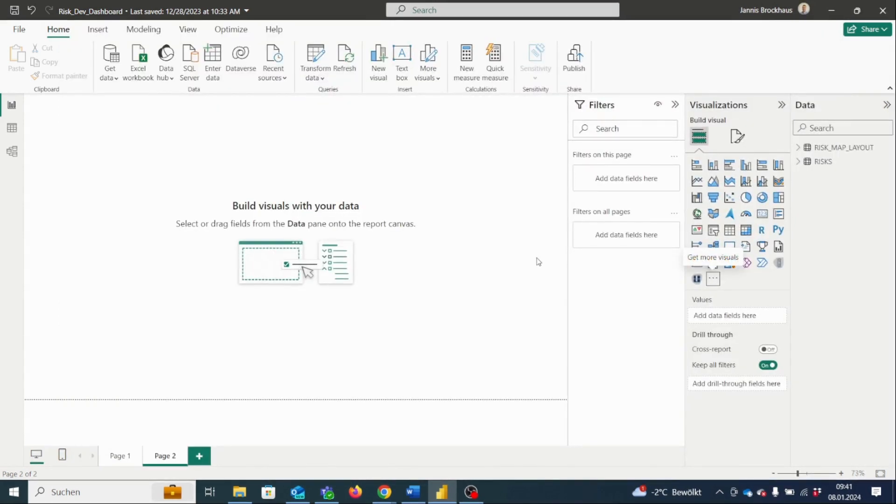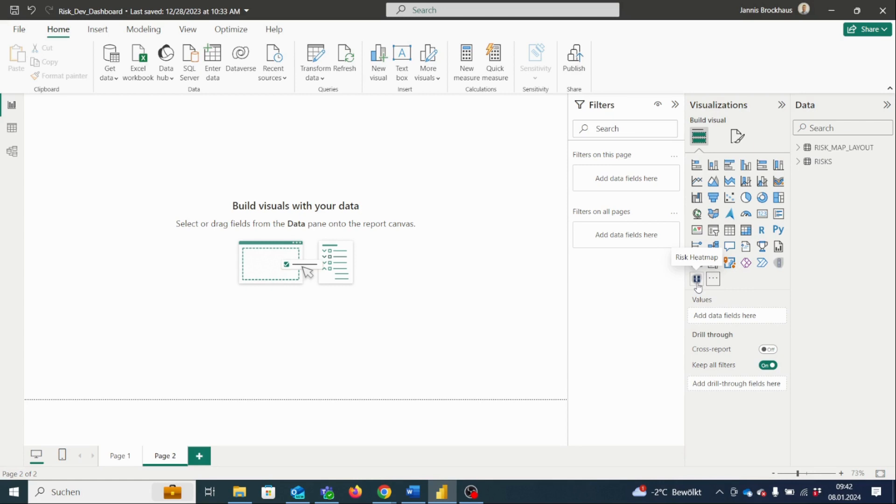Once you download the visual, you will receive a free four-week trial license via email and the installed visual will appear on the right-hand side under visualizations.